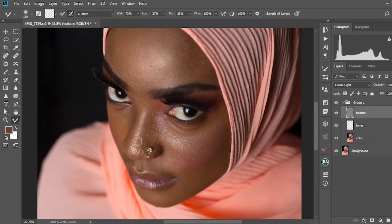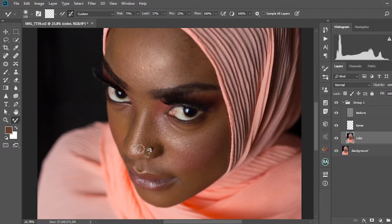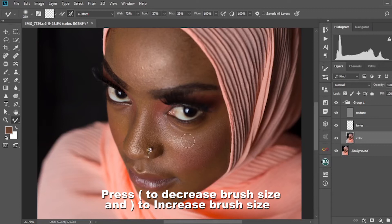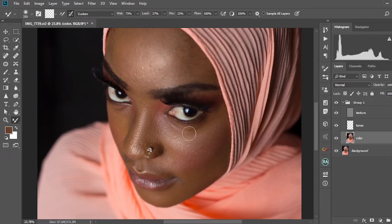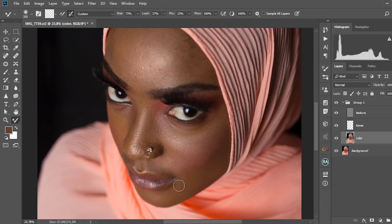Make sure you're on the color layer — like this. It starts smoothing things out. On the nose, just increase the brush by pressing the close bracket key. Just like that, it keeps smoothing things out. You keep doing it until you have the kind of skin you're looking for.